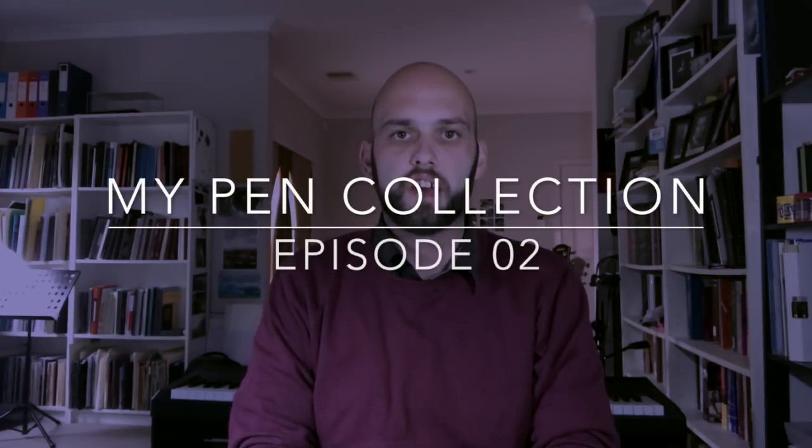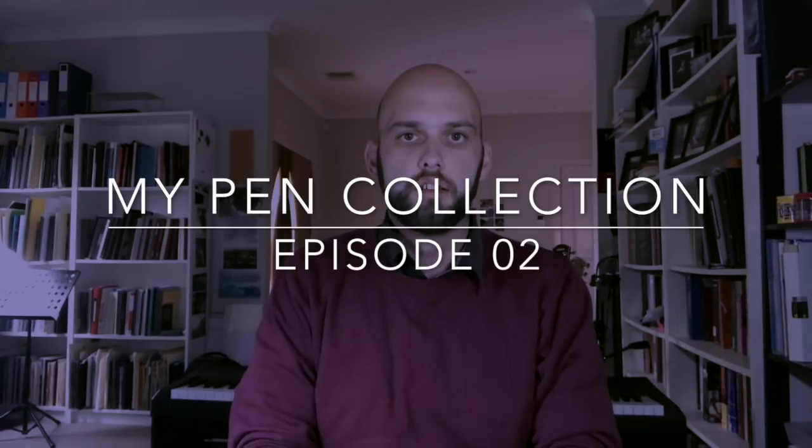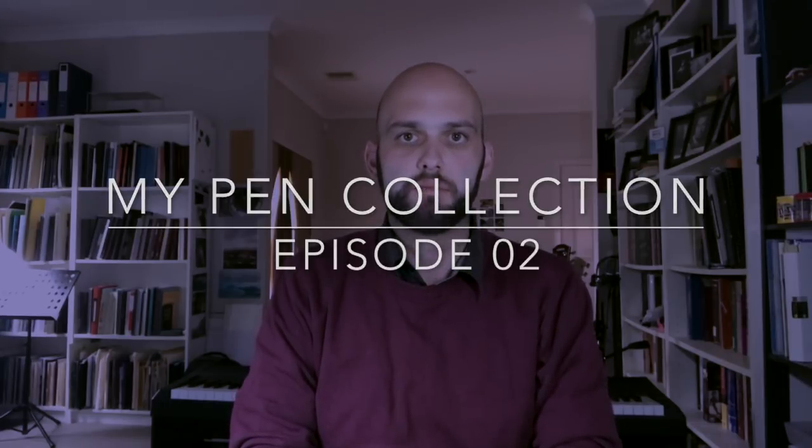Hi everyone and welcome to today's video. Today we're continuing on my occasional series of pens in my collection with five new pens today.